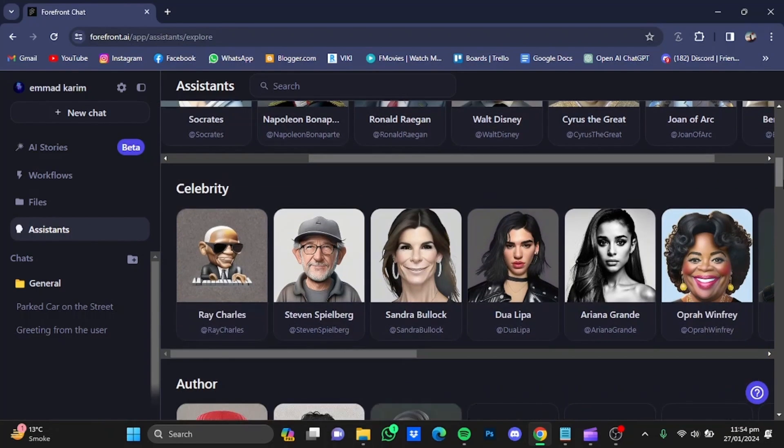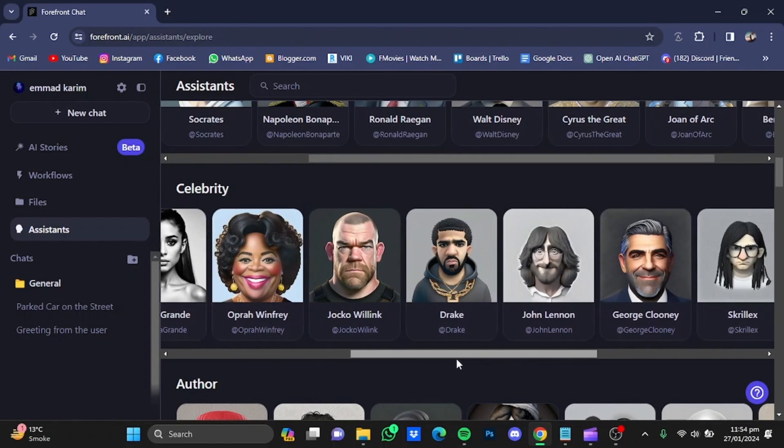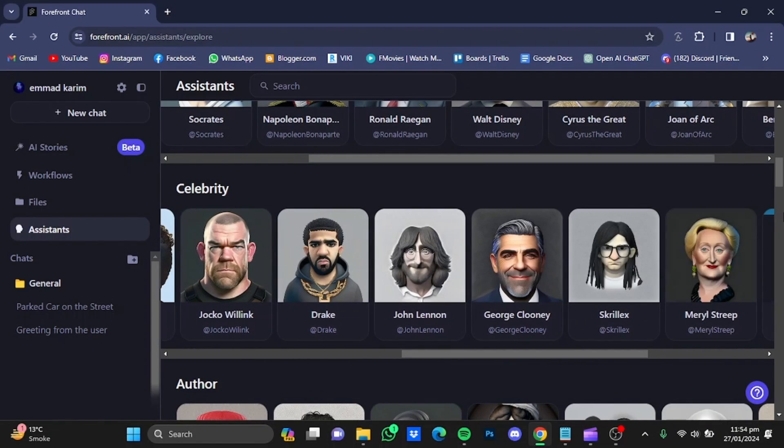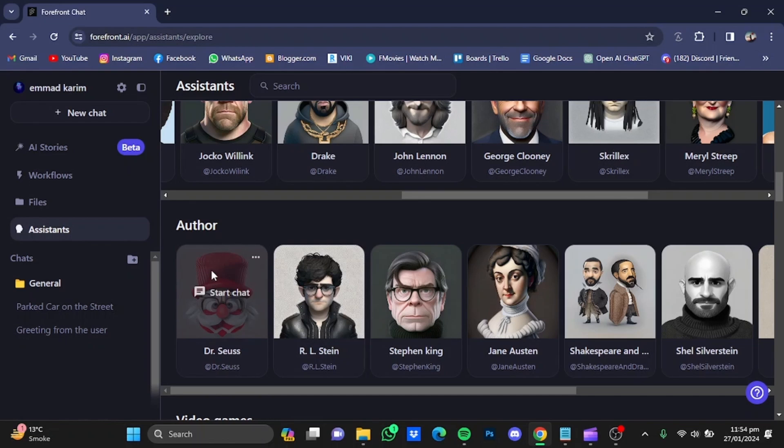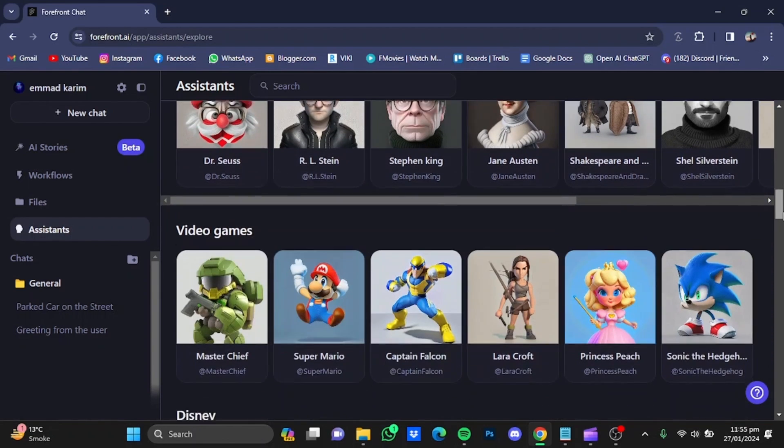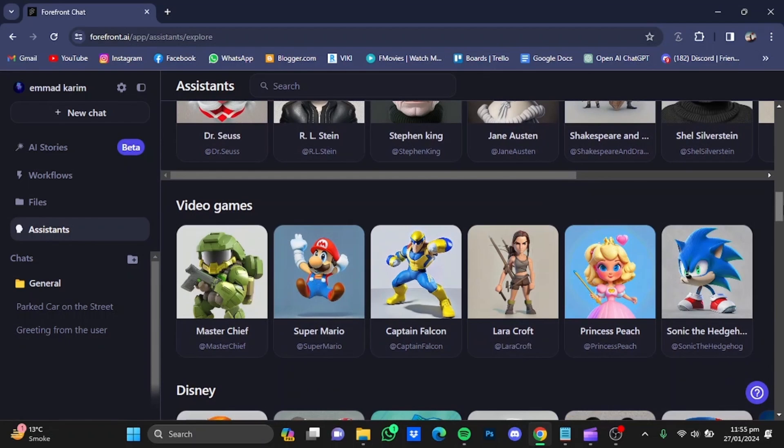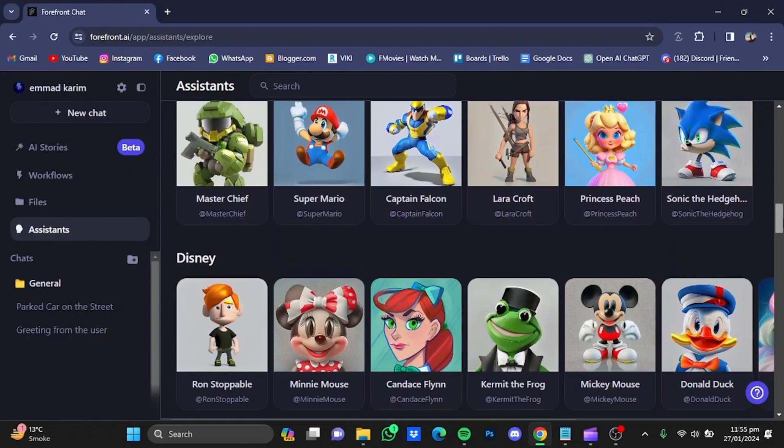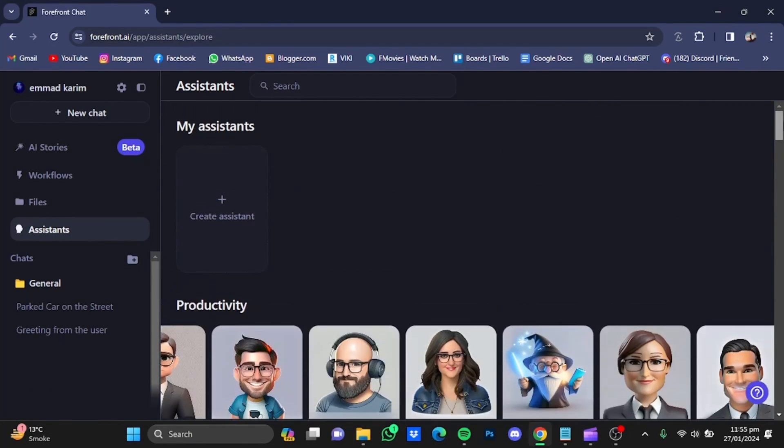Let's go further down. You have celebrities here you can select from. As you scroll further down, you will have authors that you can chat with. Further down, you will have video games, Disney, arts, and so on. On top of that, you can also create your own assistant.